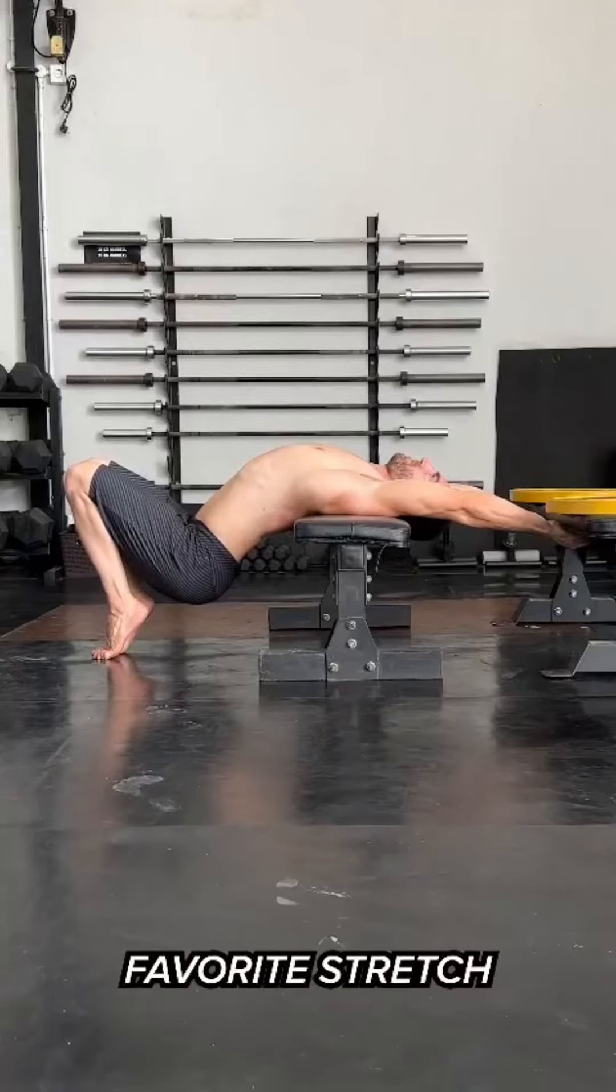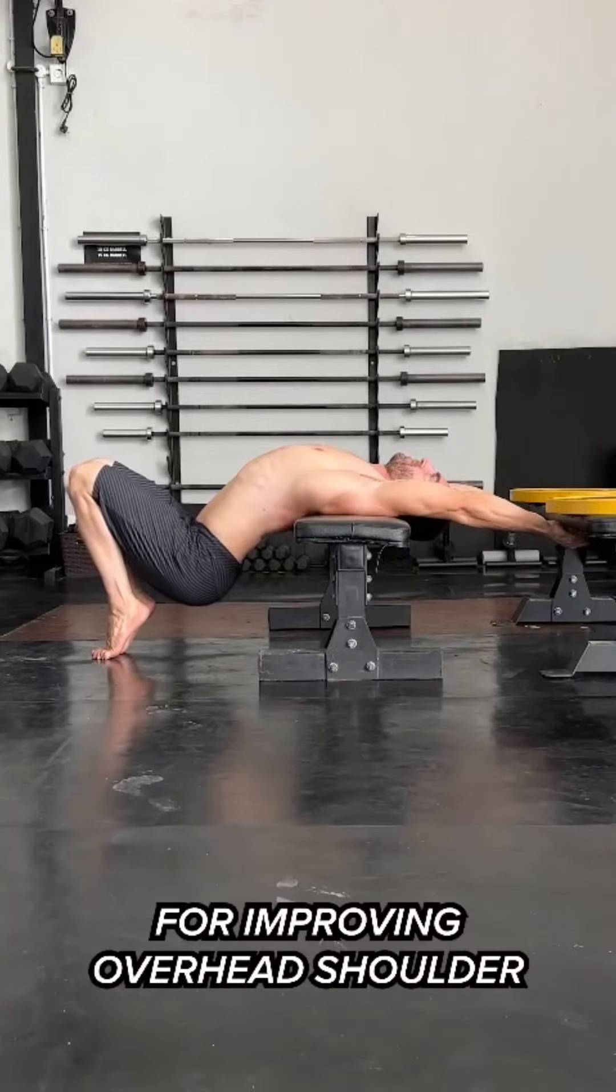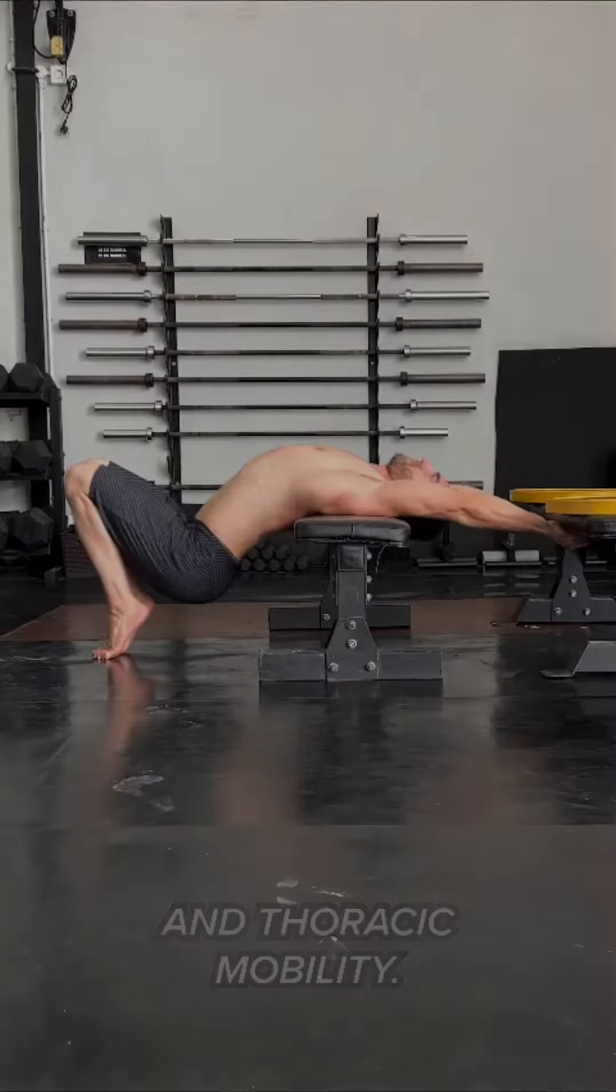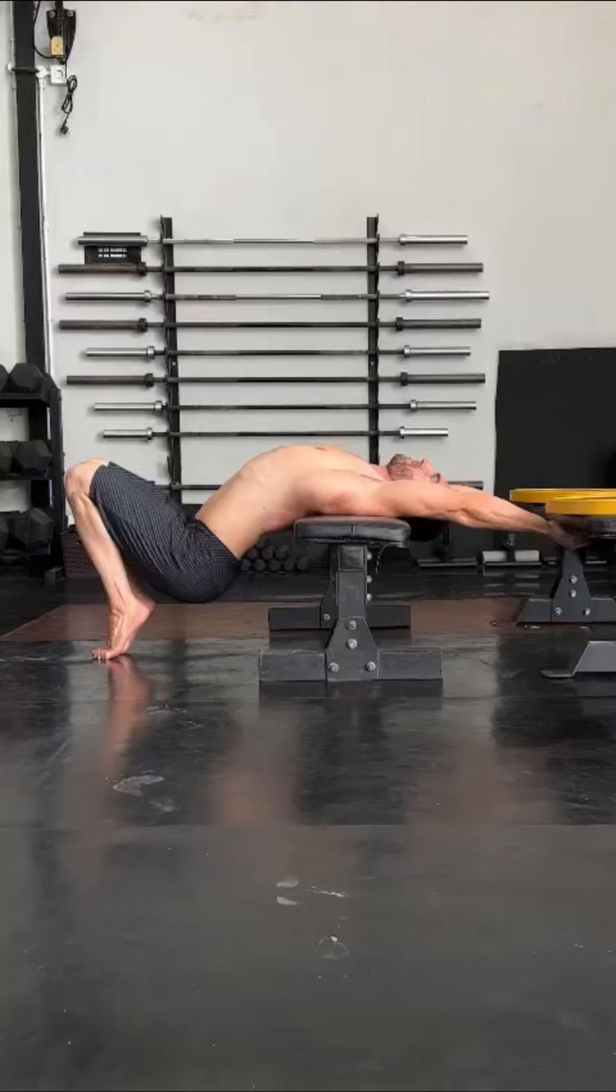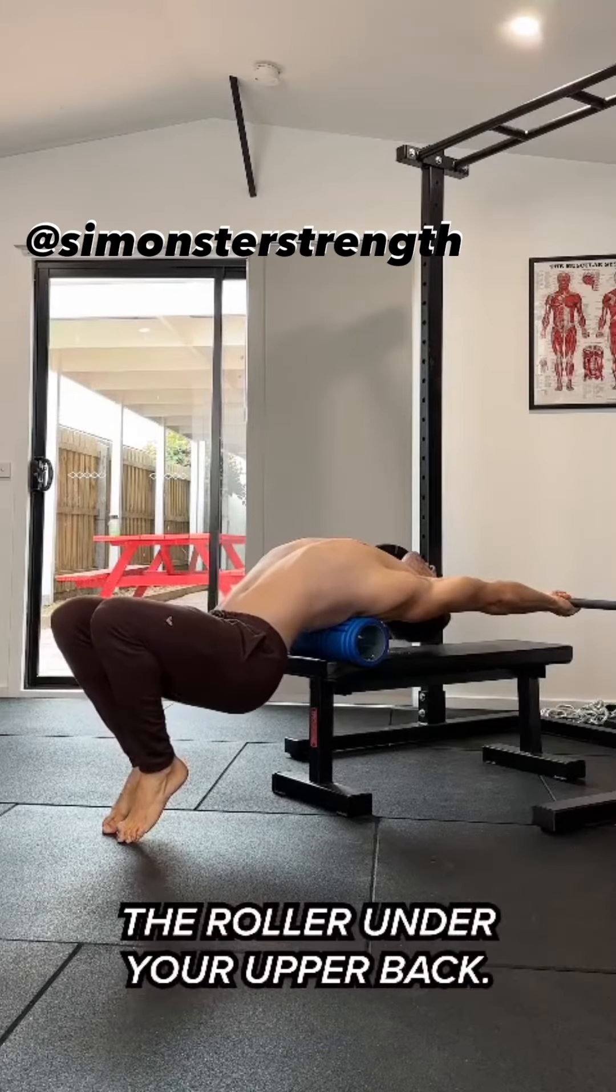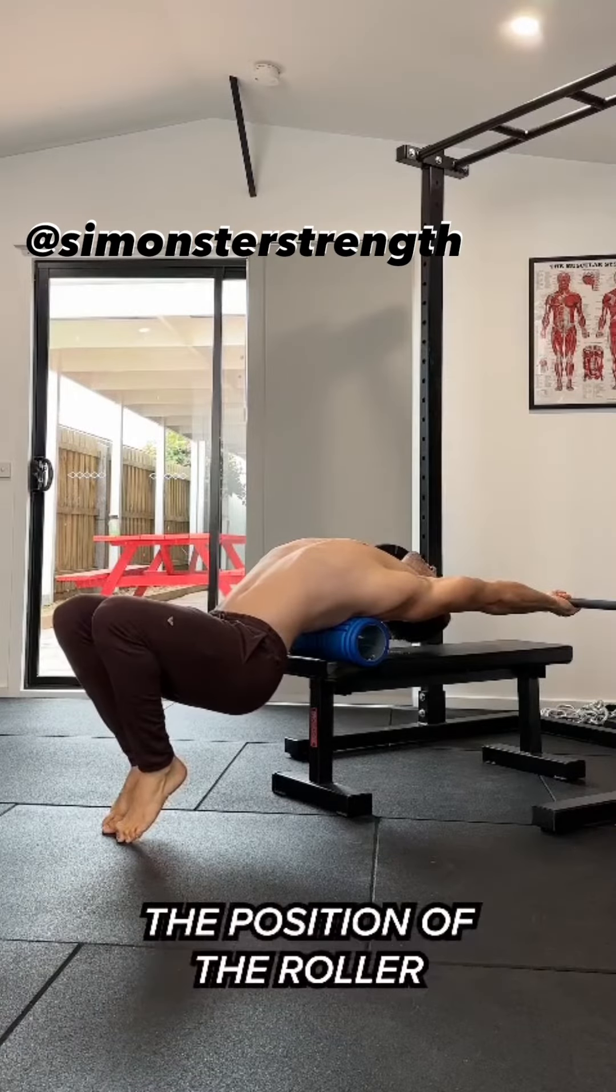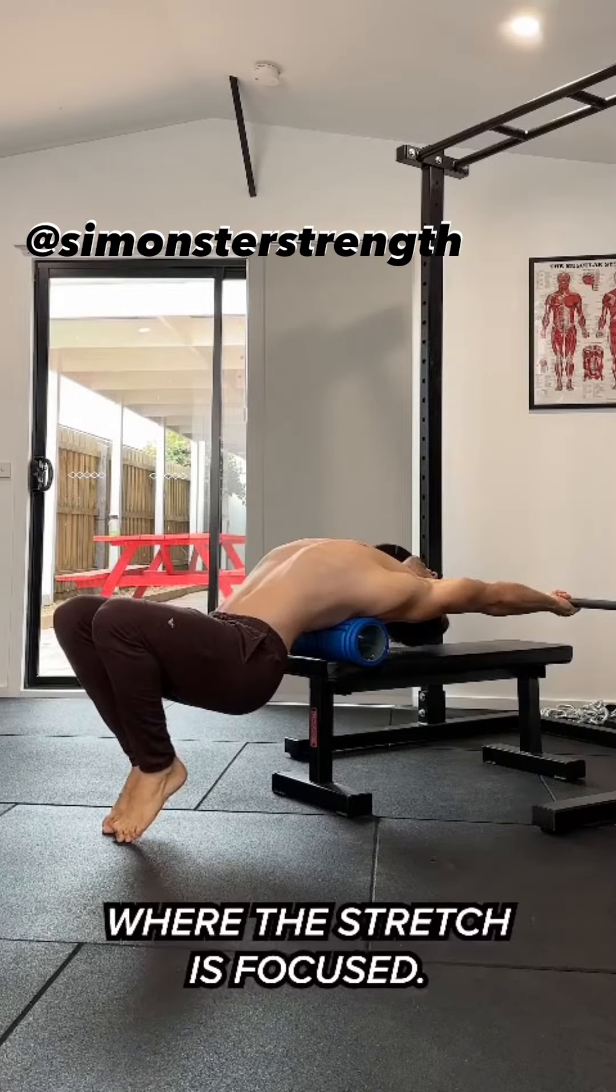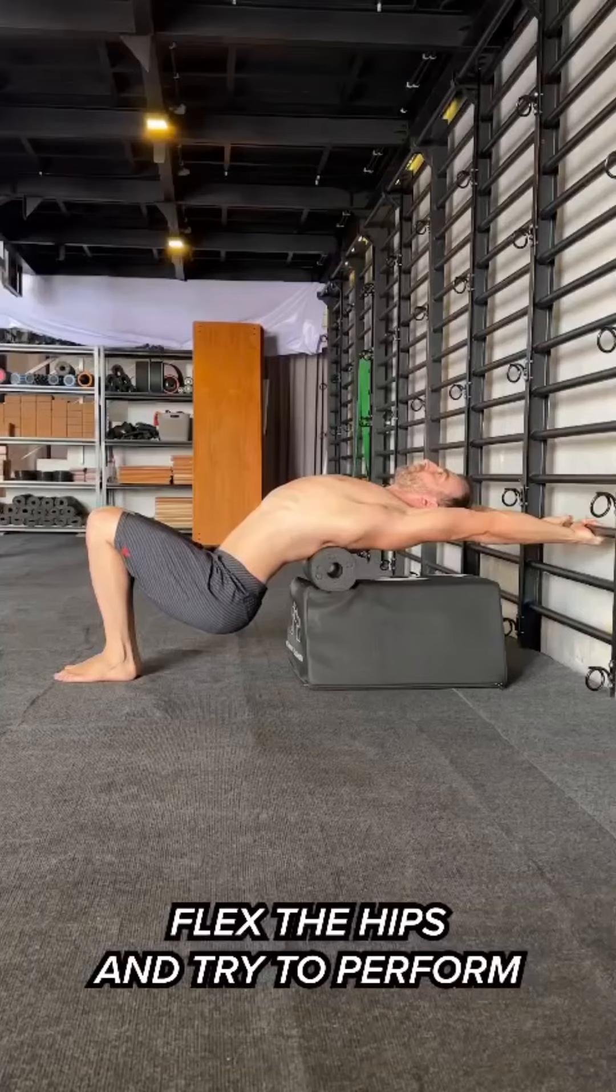This is my favorite stretch for improving overhead shoulder and thoracic mobility. Simon Atta, or AtSciMonsterStrength, was nice enough to send along this cool stretching video for me to break down.